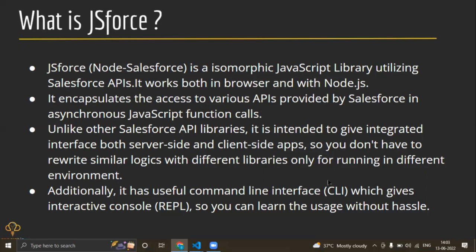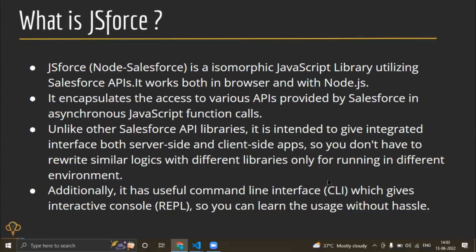Additionally, it also has a command line interface. Command line interface basically means like we can retrieve a package from Salesforce via JSforce. It's also a command line tool which we can use to deploy that package to some another org.